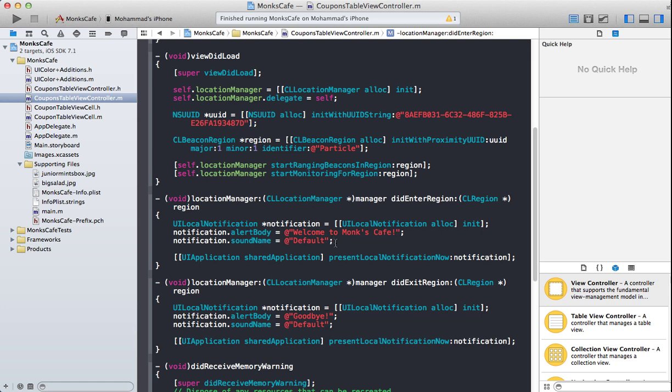But this is just a very start of the screencast series that I want to do on iBeacon. In future screencasts, you will see that once the person enters into the region, the app will automatically download the coupons associated with that particular day or it's just going to be like a random coupon for the day. And then you can use these coupons to get some discounts like on Big Salad or soup. All the things I'm taking from Seinfeld with Big Salad and the soup.